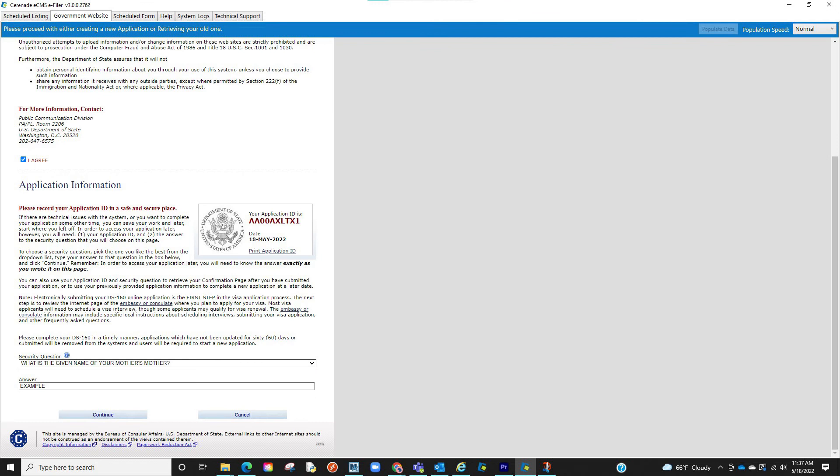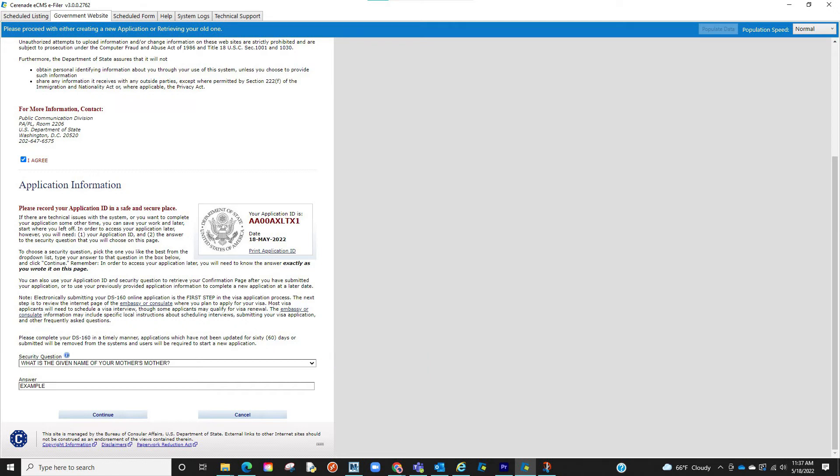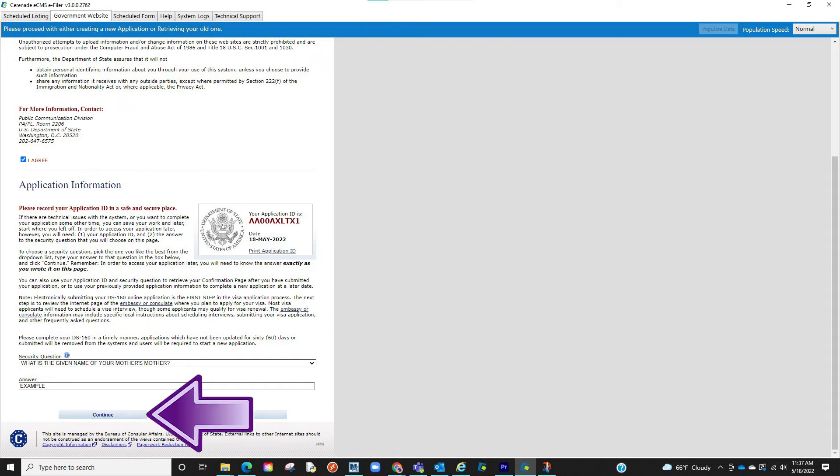You will be asked to create a security question. You will select one of the options and create your answer. Keep in mind, this question and answer should be pertaining to your client and not the caseworker submitting the form. You will also see your application ID on the top right. Save it for reference. Once you have the info entered, click on Continue.